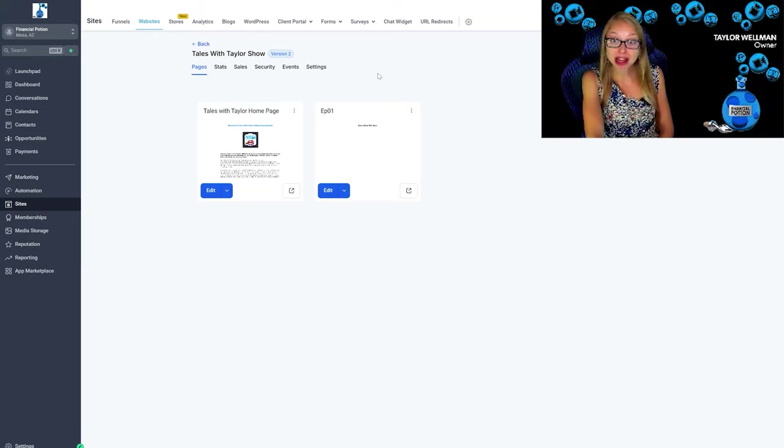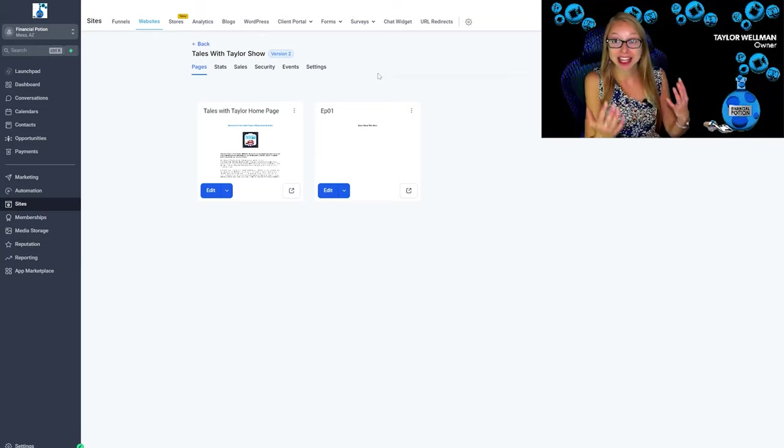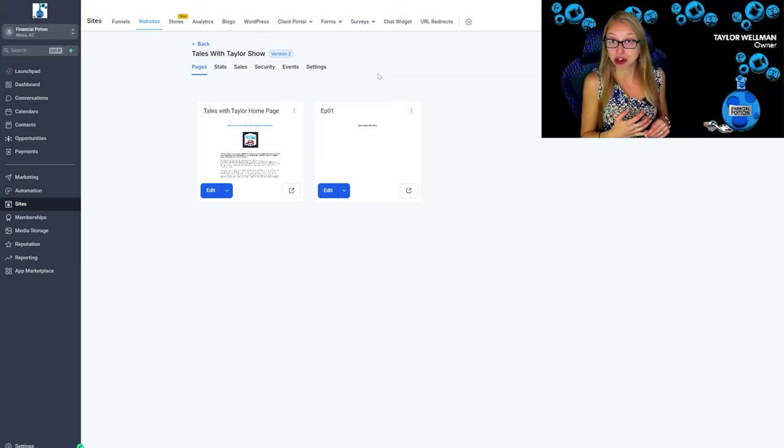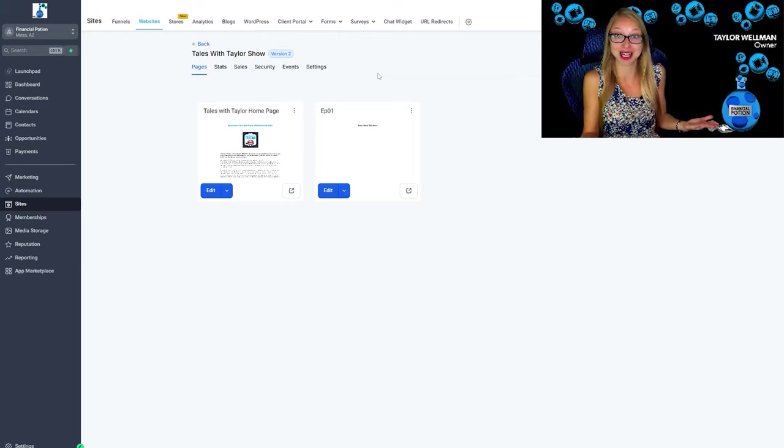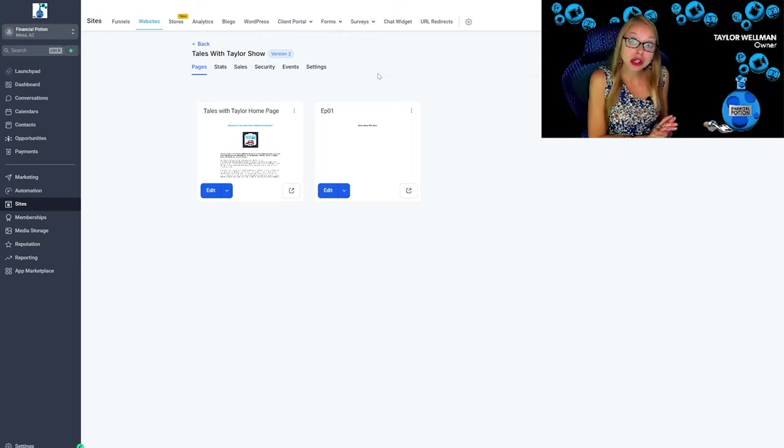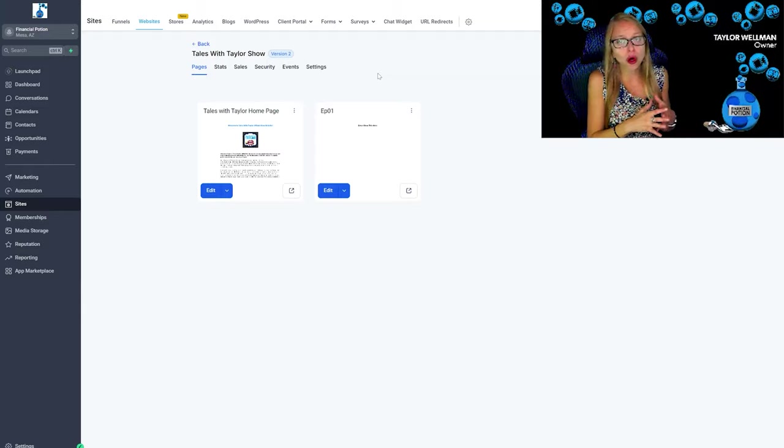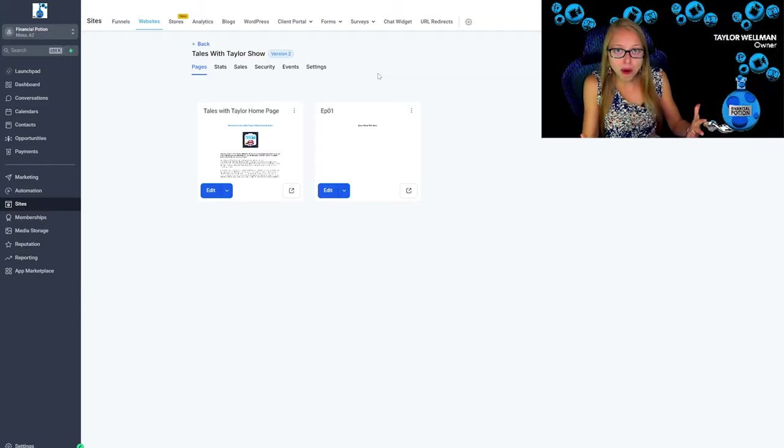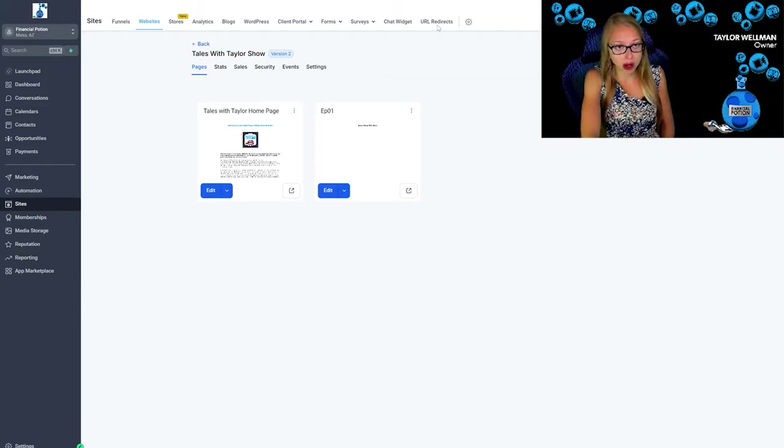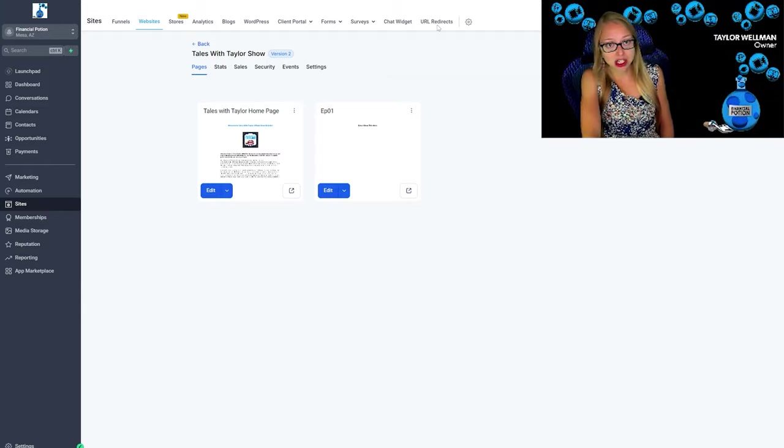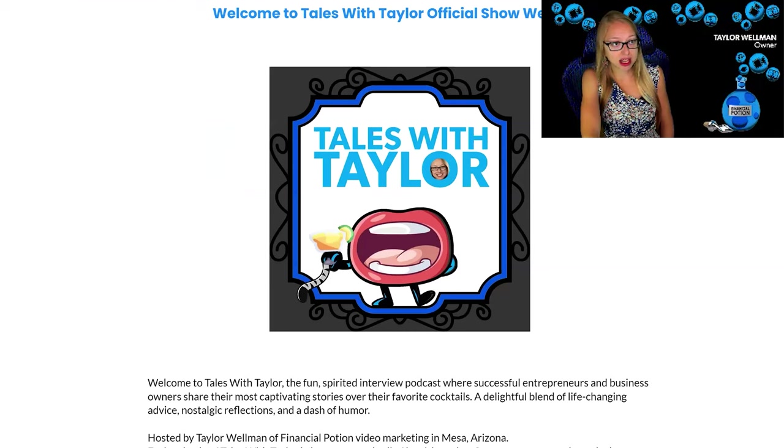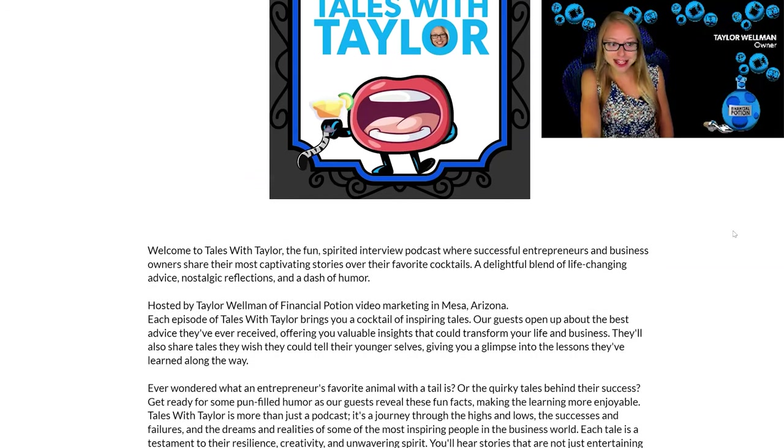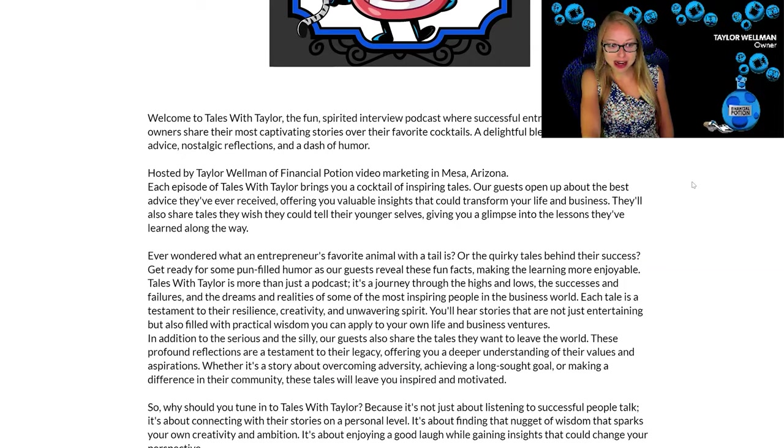We can link back to the guest social media sites, which we have from the inquiry and guest form. We can also link to their books or maybe their products or whatever it is that they're promoting. So you can see here this is what the home page looks like. It's a little bare right now since we're still in the pre-production phase and just starting to record.